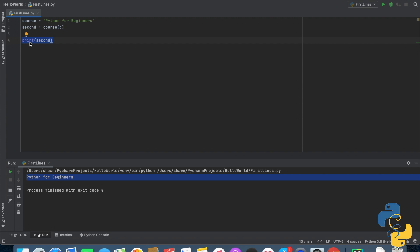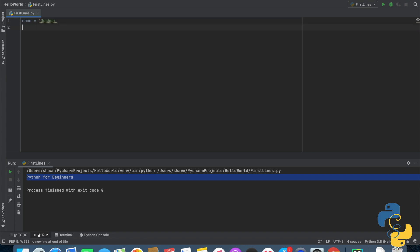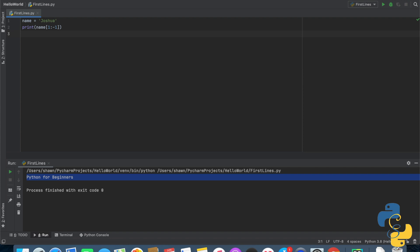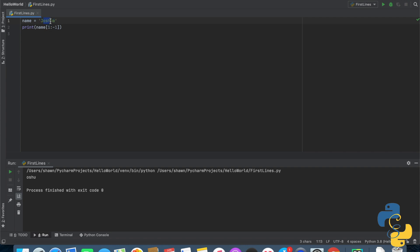Now I have a challenge for you. We're going to have a variable called 'name' equal to 'Joshua,' and then print name with square brackets: one, colon, negative one. Don't run it yet — this is your challenge. Think about it very calmly. Think about what you're going to get. Go ahead and pause the video and think about it. Okay, let's run the program. We get 'oshu.' The reason is we're telling Python interpreter to not include index one and not include index negative one, but everything in between. If you got that right, make sure to write it down in the comments below — great job if you did!